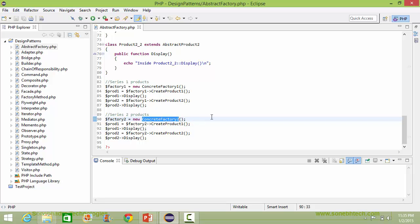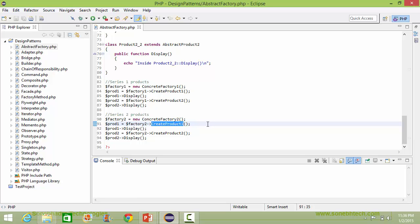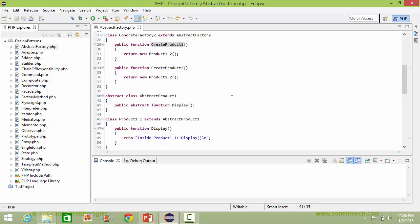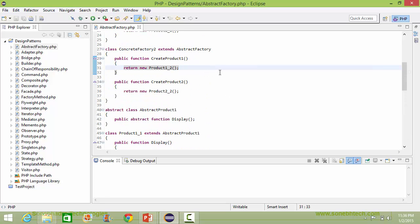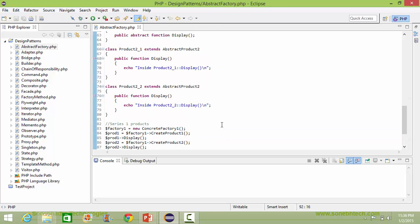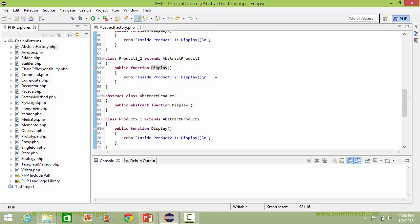Similarly, the ConcreteFactory2 object has been created and assigned to variable factory2. When we call createProduct1, it will go to ConcreteFactory2's createProduct1, create the object of product1_2 and return it. The object will be assigned to prod1, and when display is called, it will come to product1_2's display method and display that statement.